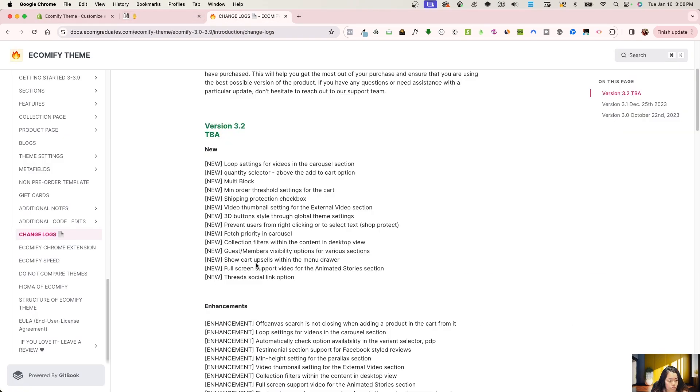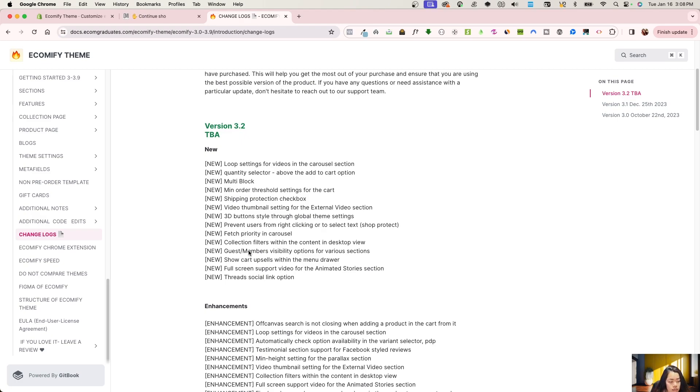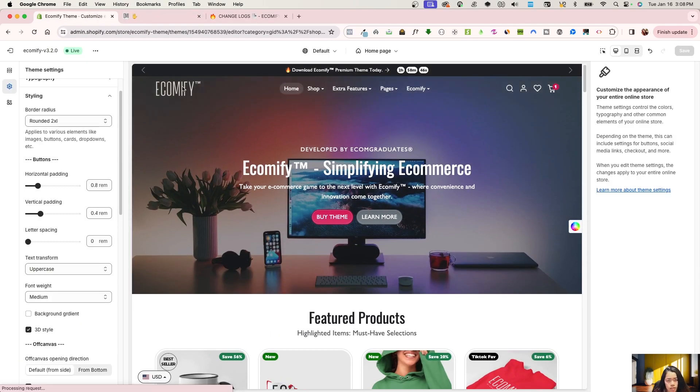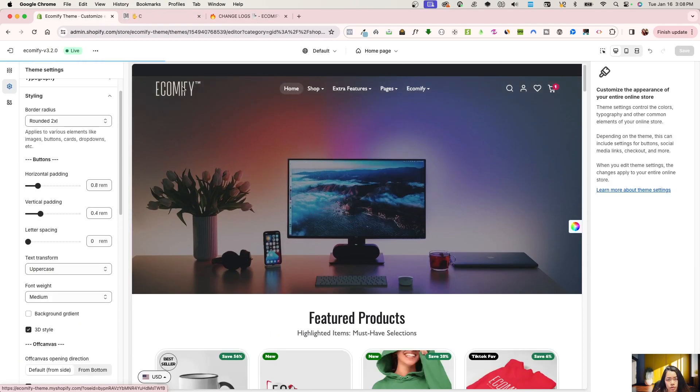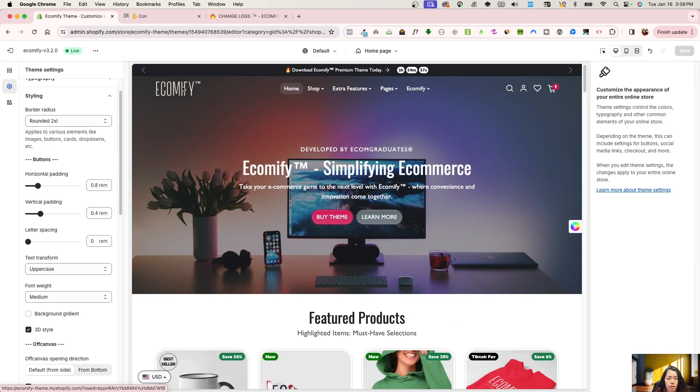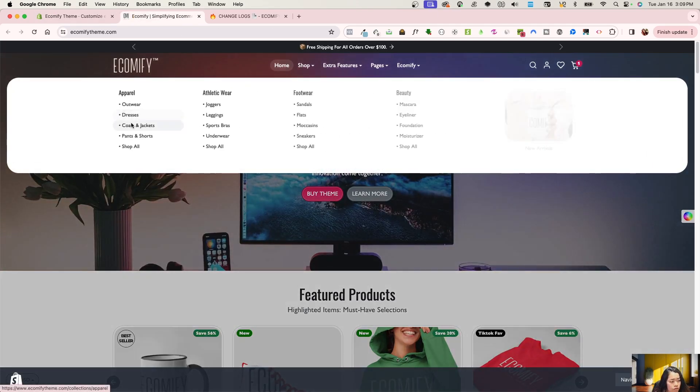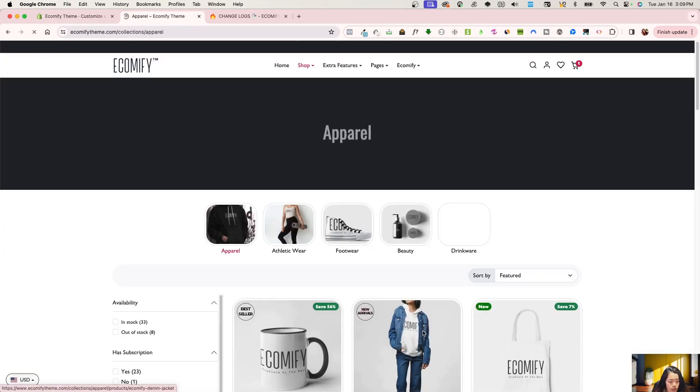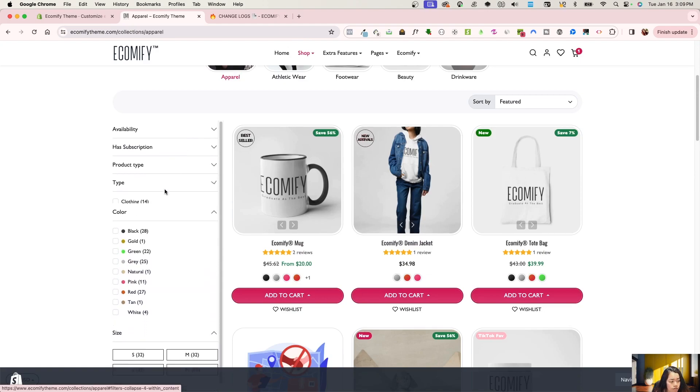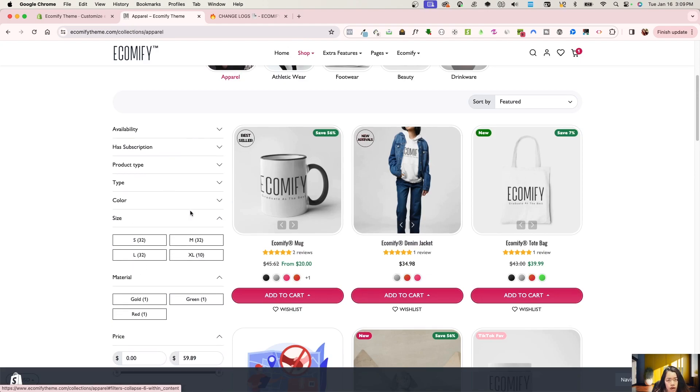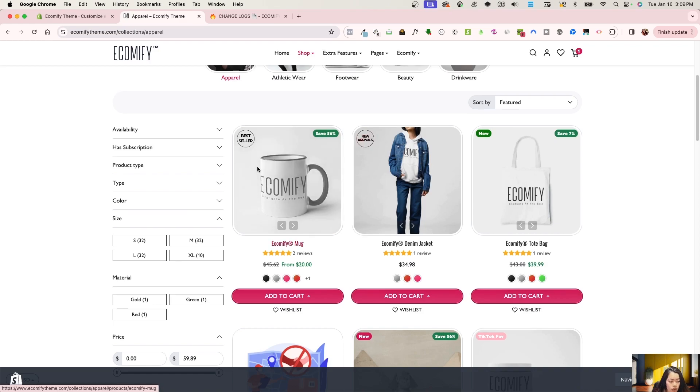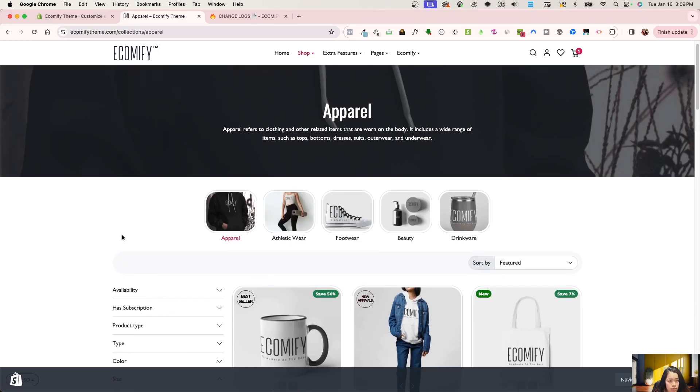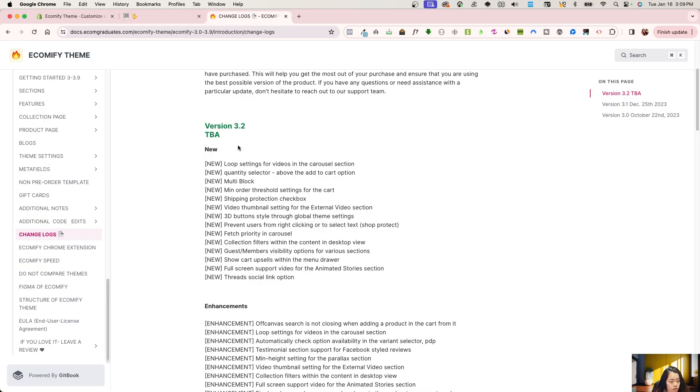Going on to the next one, then we have fetch priority in carousel. Collection filters, we have documentation on that as well, if you guys might not know what that is. Then we do have collection filters within the content in desktop view. So that means we have adjusted in 3.2. A lot of you guys have said, oh, we really want the filters to just be there on desktop instead of on a slide-out. So if you go to the collections right now, there are filters, but on mobile, it will slide out as it is on mobile performance.